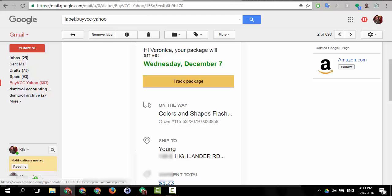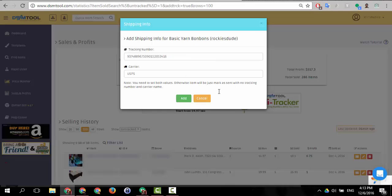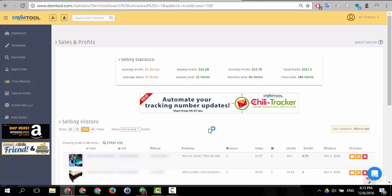I will not do it because in this case as you can see this was shipped to a guy called Young and over here it's a guy called Mark so it's not the same person so I will click cancel. But that's basically how it works and how the DSM Smart Bot updates tracking numbers for you.